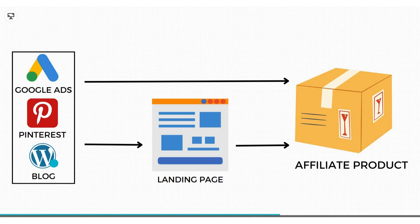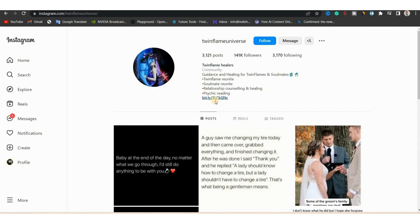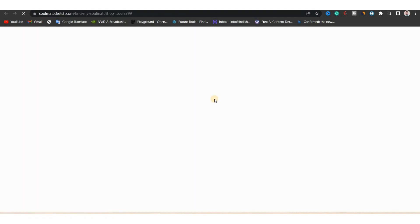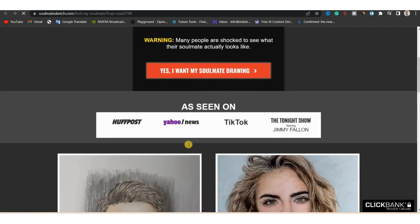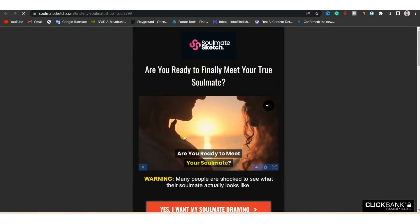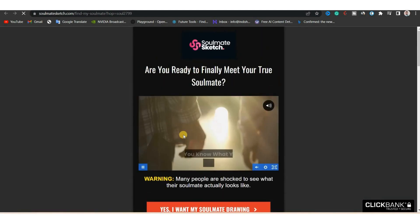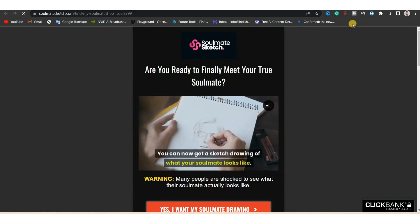Let me give you an example of this case. You can see this Instagram page — the page has an affiliate link in its bio. If you click this link, you can see that it sends you directly to the product page. Just imagine what will happen if Instagram suspends this page or shadow bans it. The page will stop generating sales, so it is not the right way to promote products.